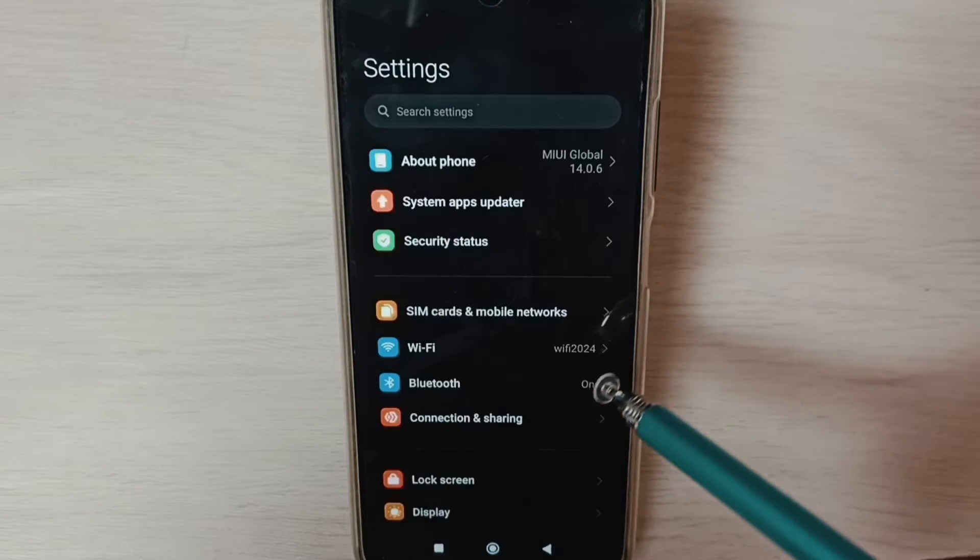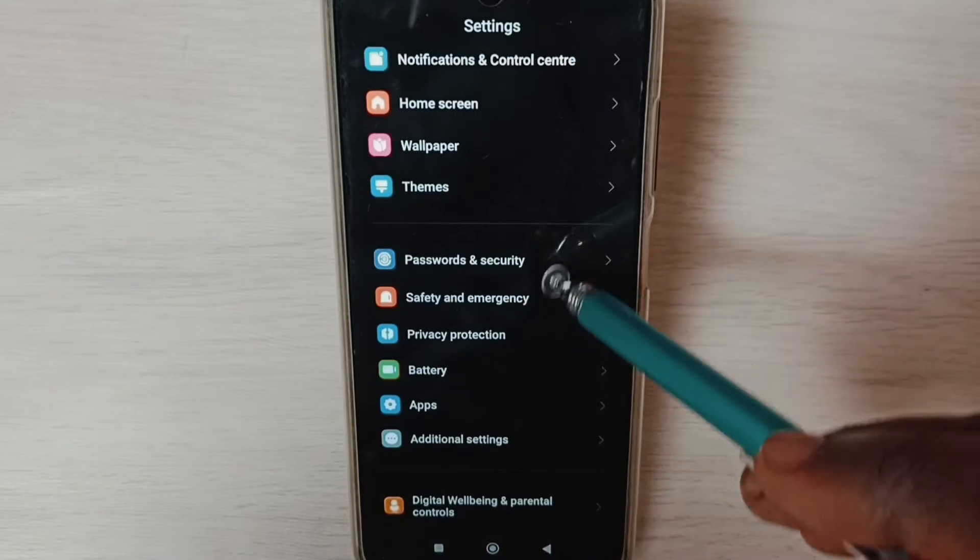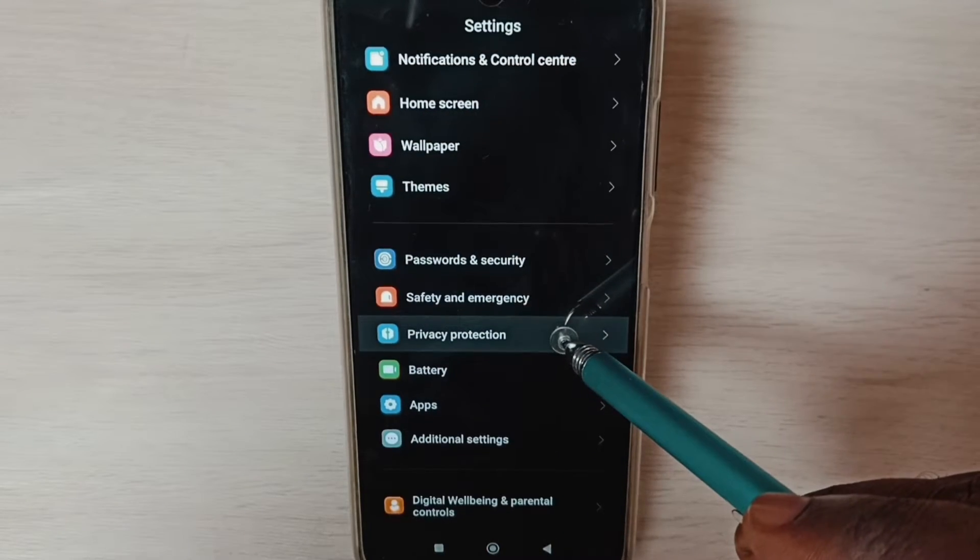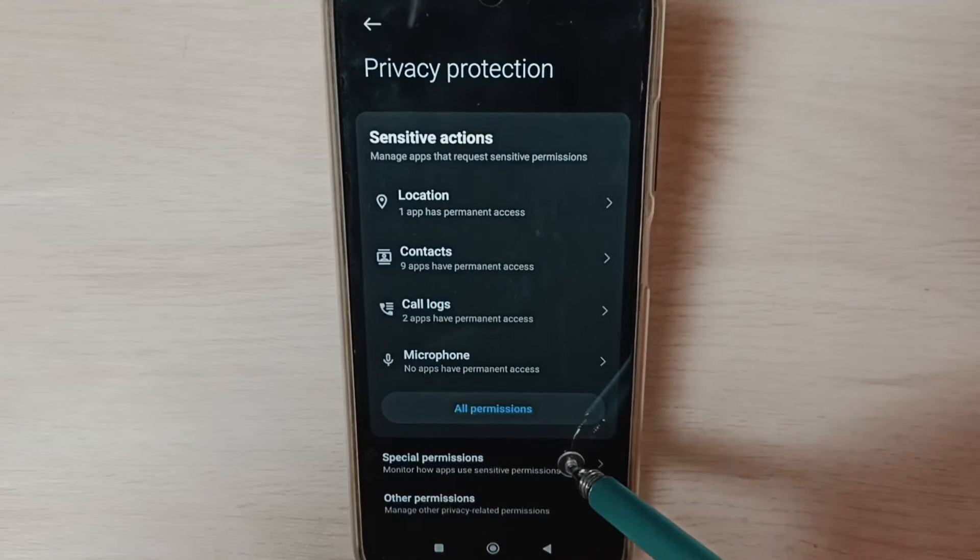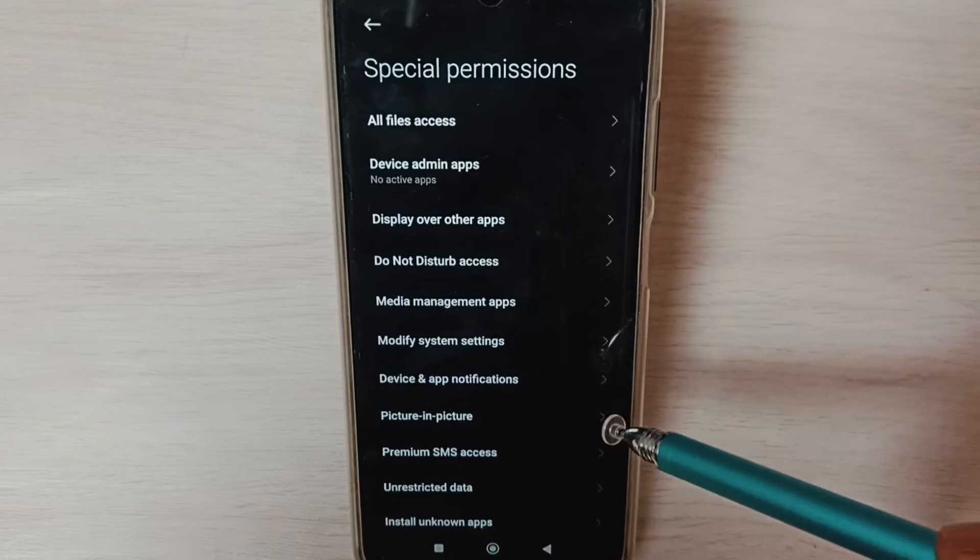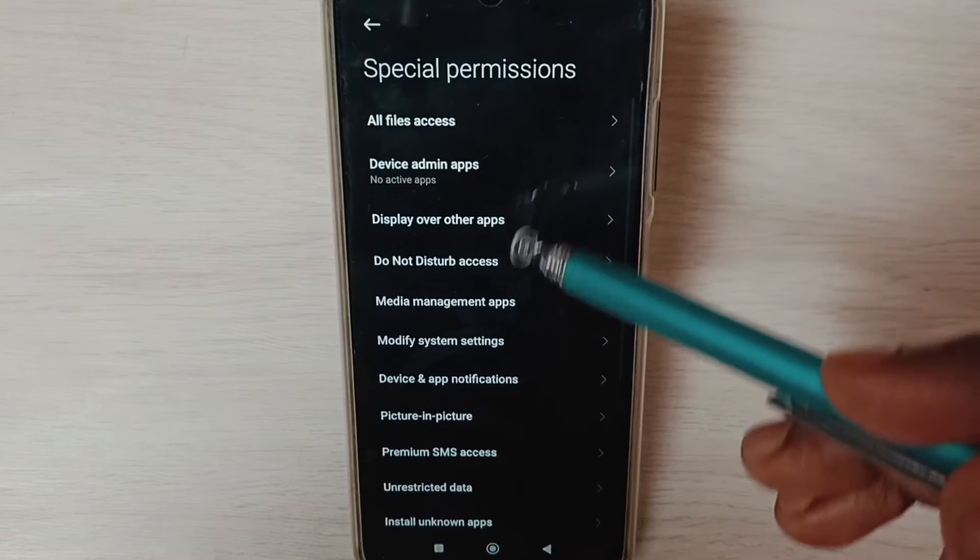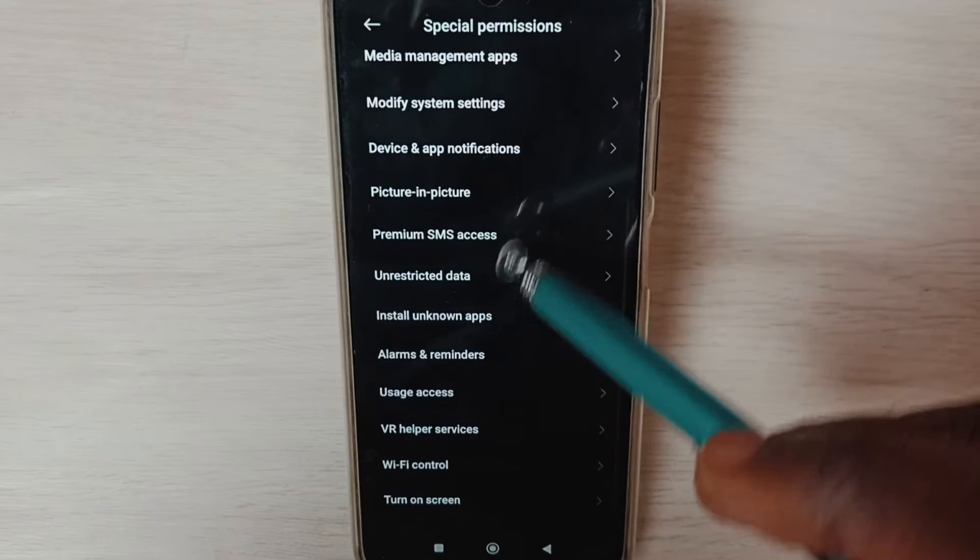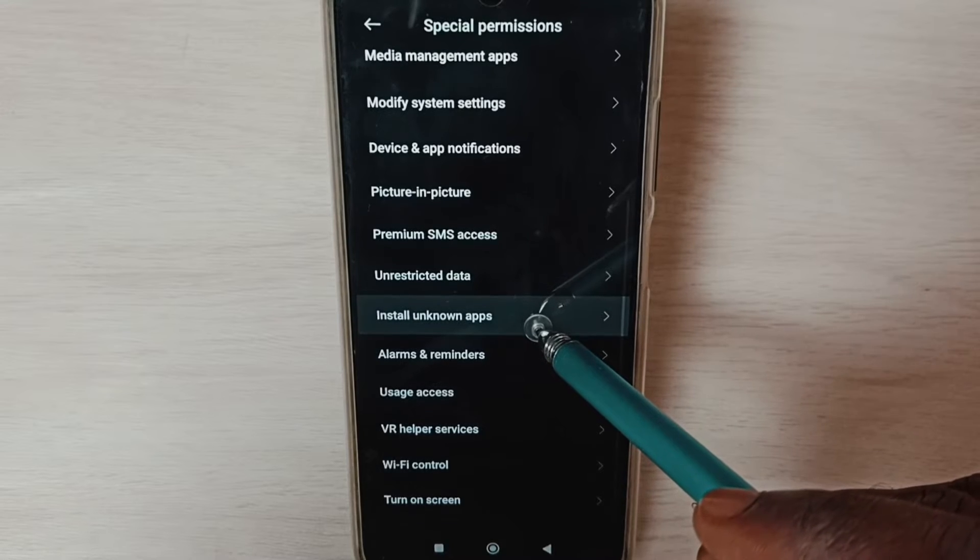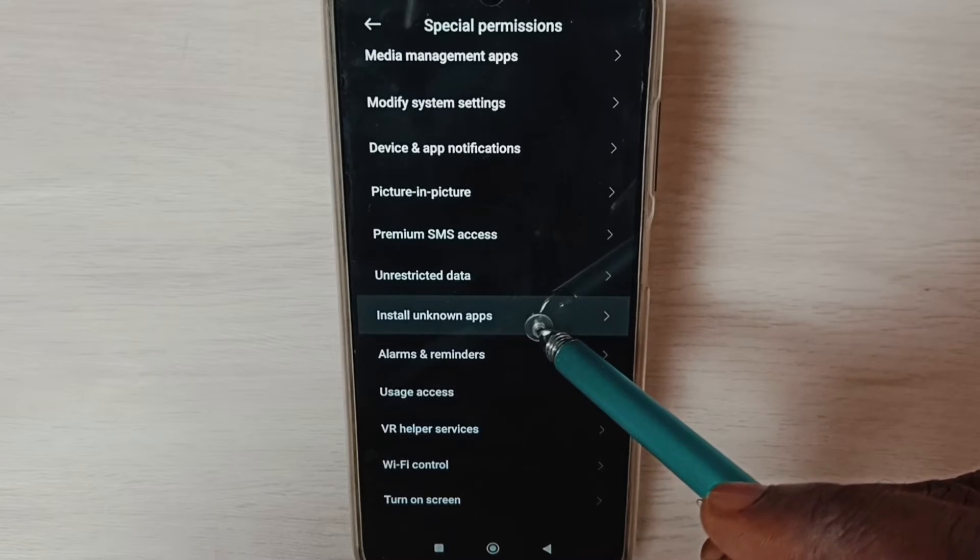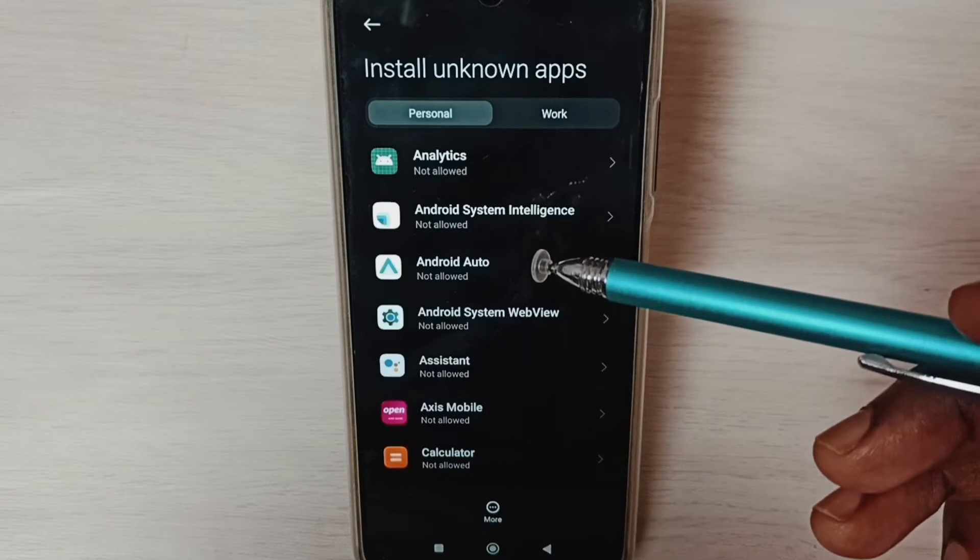Go down, select Privacy Protection. Select Special Permissions. Here we can see a list of options. From here we have to select Install Unknown Apps.